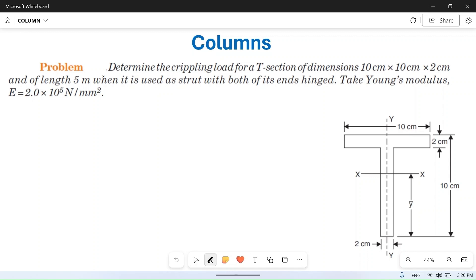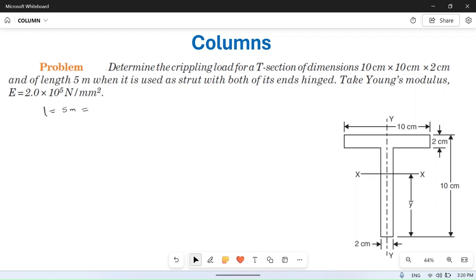Determine the crippling load of a T-section of dimension 10 × 10 × 2 cm, and of length 5 meter. So the dimensions of the T-section are already given here, and L is given as 5 meter.